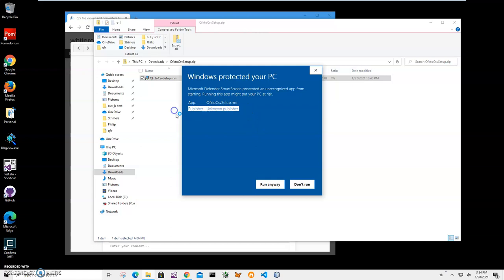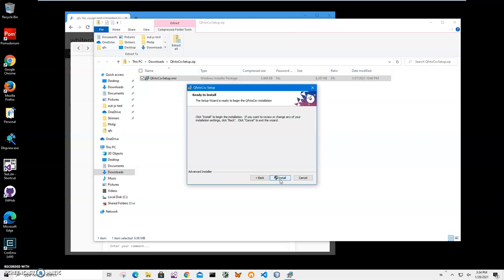You can see publisher unknown, so I'll just click run anyway to start installation. Click on next, next, install.